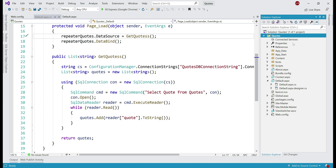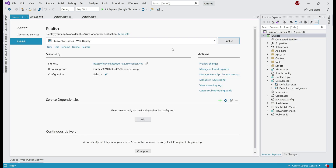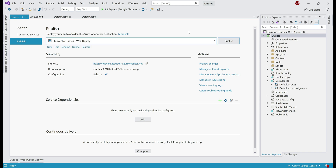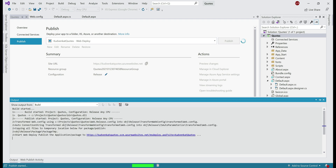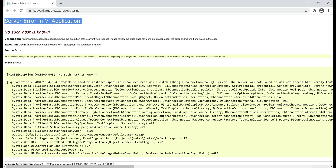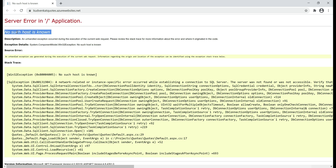Let's deploy this web application to Azure. Right-click on the project name and select the Publish option. We are on the publish window. Select your App Service from the drop-down list. Select your App Service and hit the Publish button to deploy. There we go — we have a server error: 'No such host is known.' Looking at the exception, we actually have a SQL exception. We have a problem establishing a connection to SQL Server, because we don't have SQL Server in Azure yet.